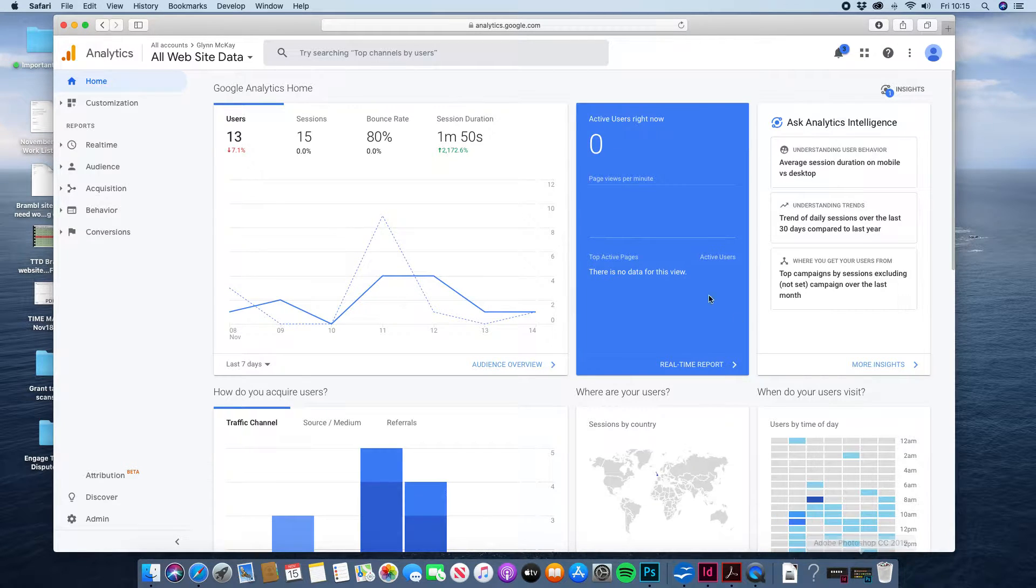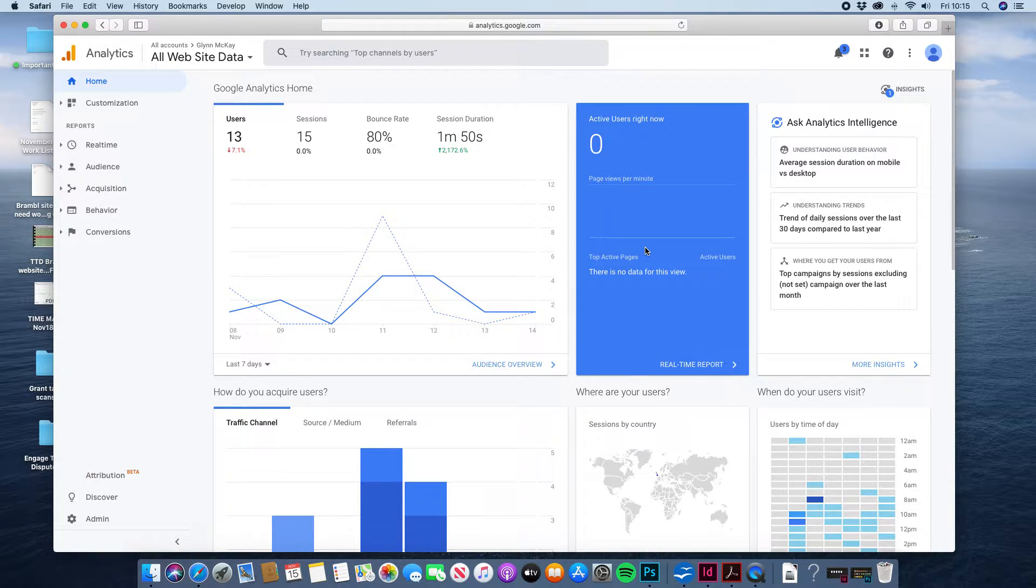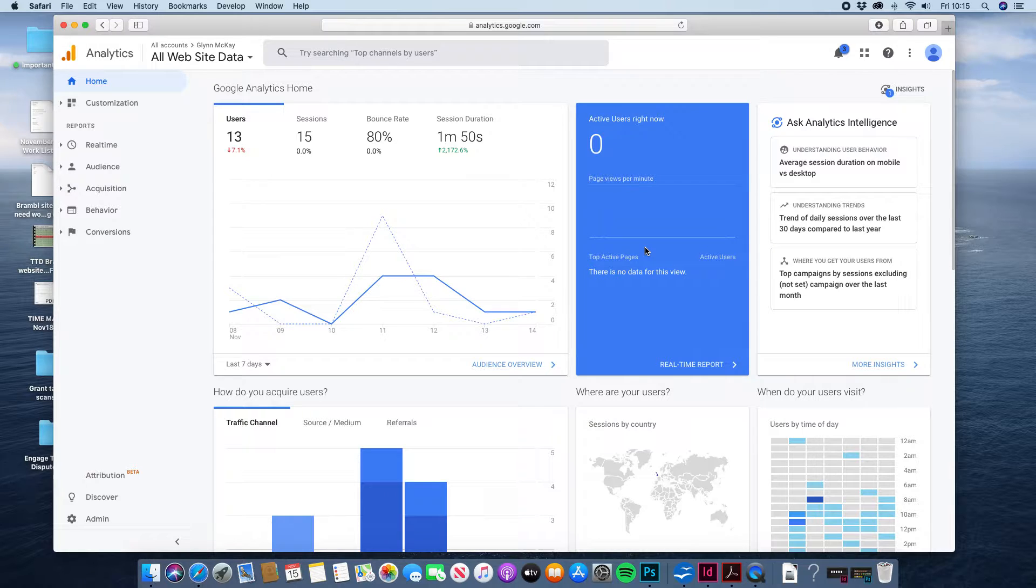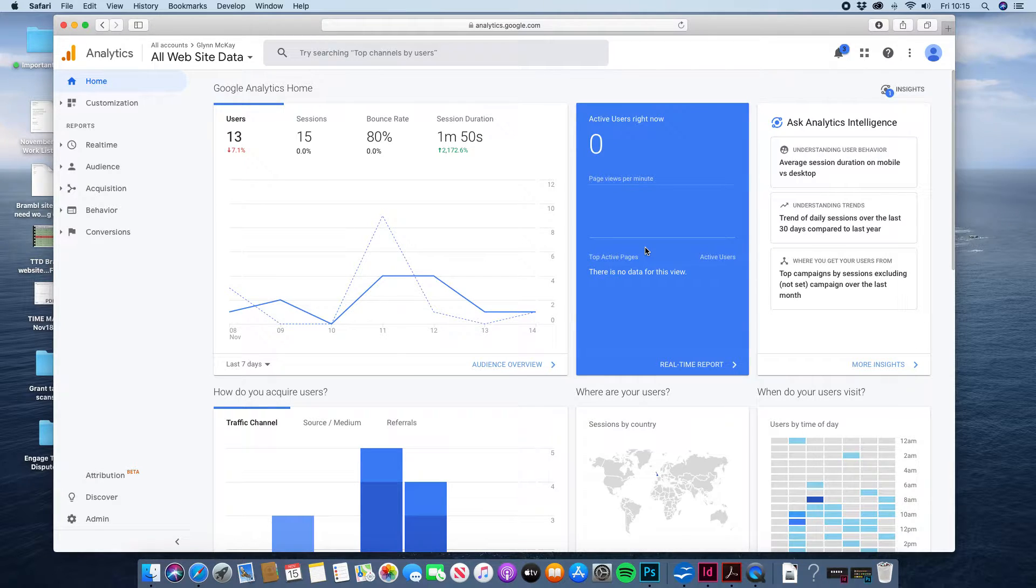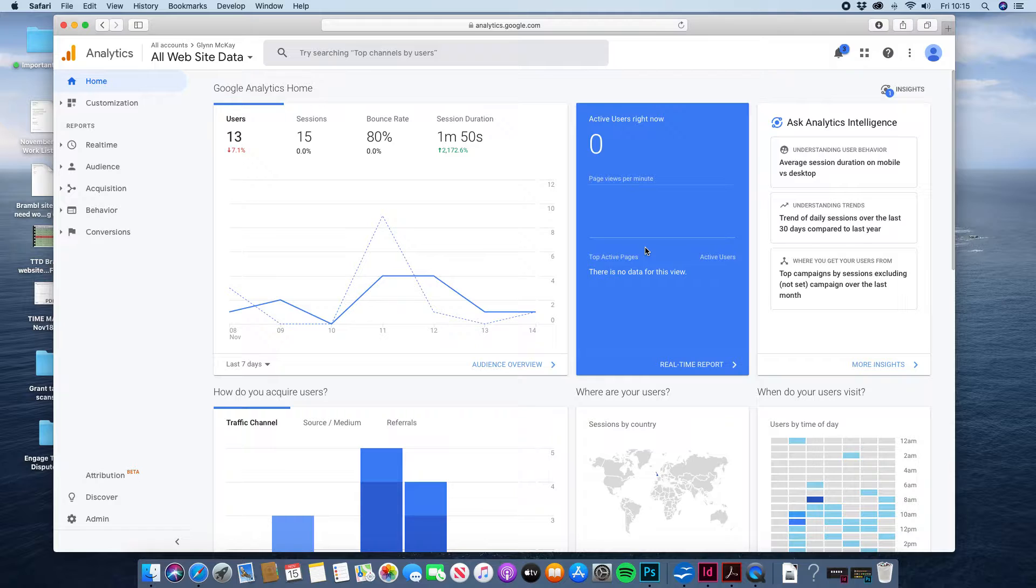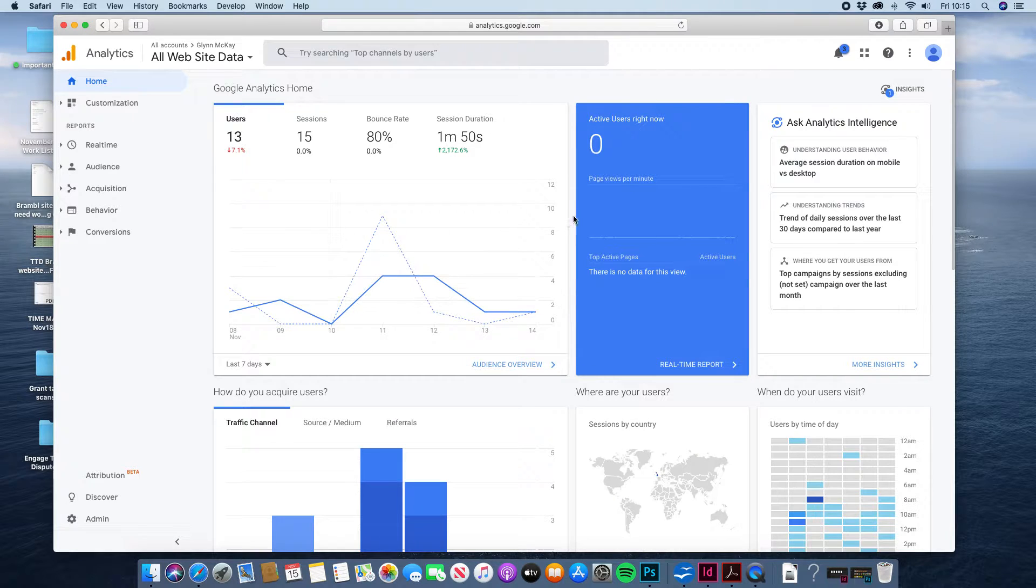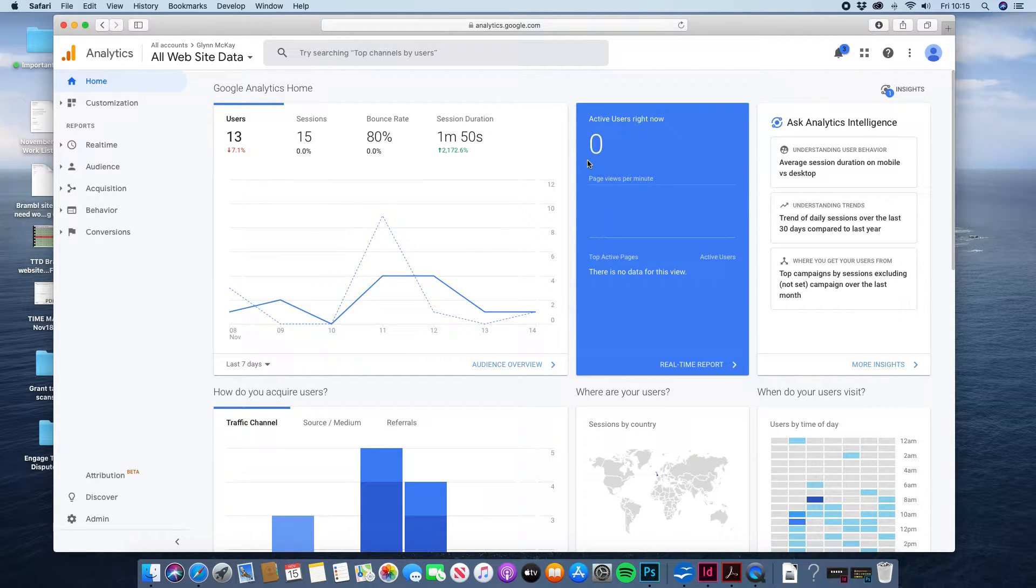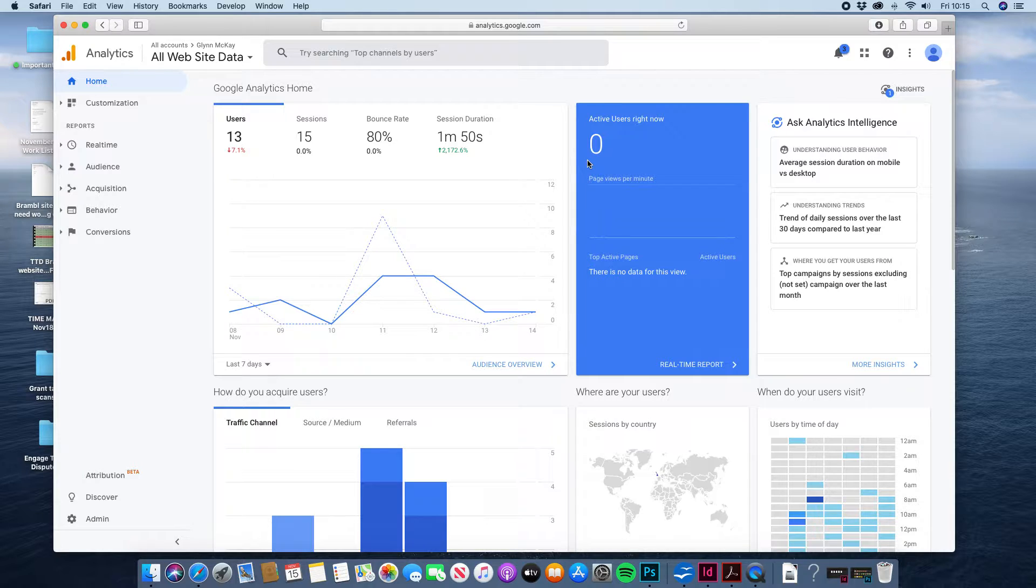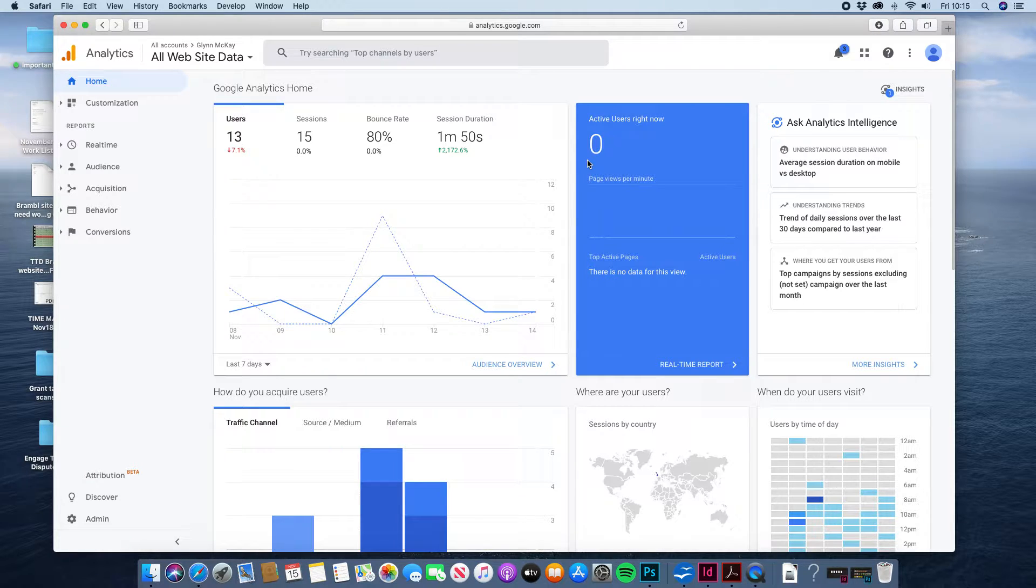Hi Leslie, this is just a quick tutorial video on how to use Google Analytics. So you should have your login details for Google Analytics and when you log in you'll see a screen like this which probably won't make an awful lot of sense to you. So what I'm going to show you is how to pull out some basic statistics about your website.